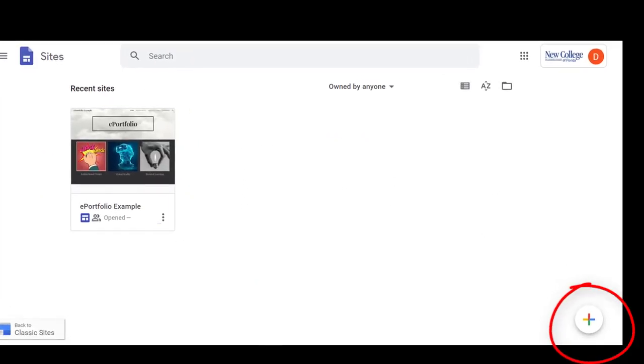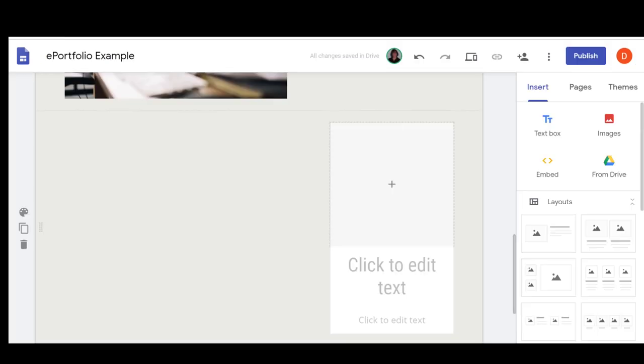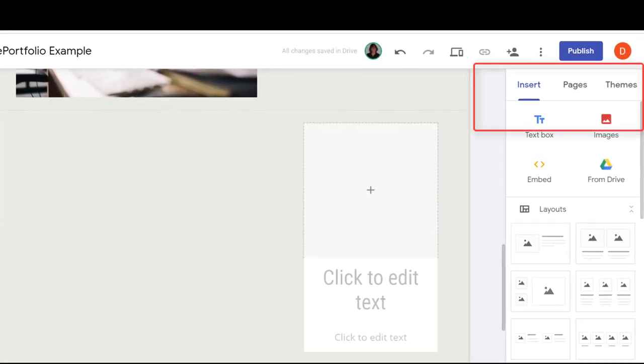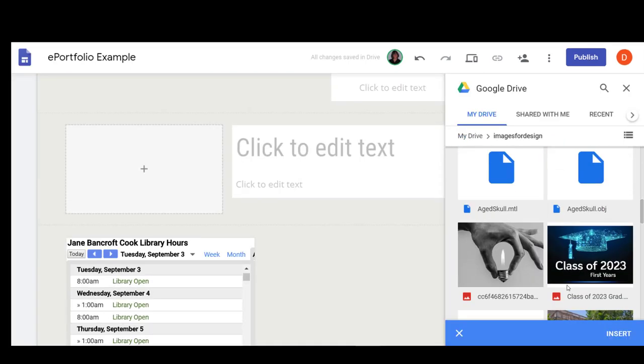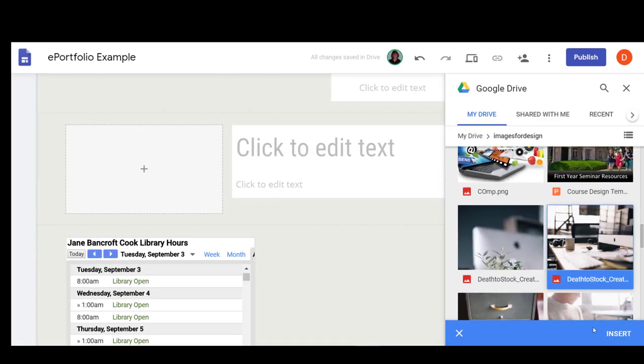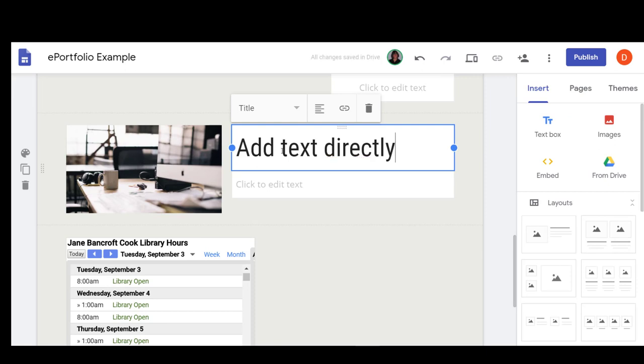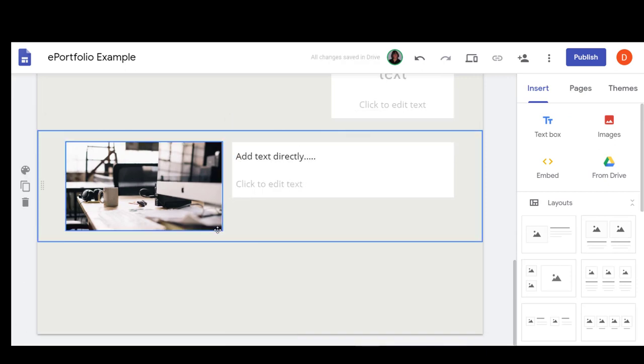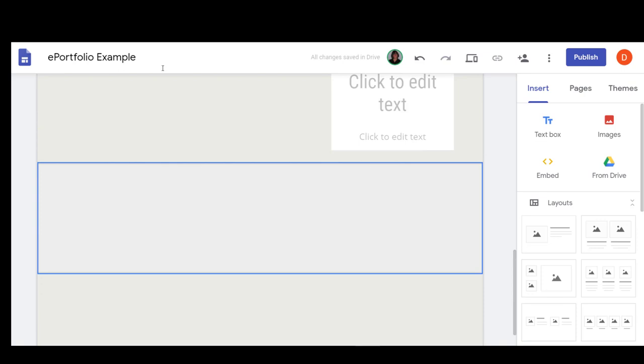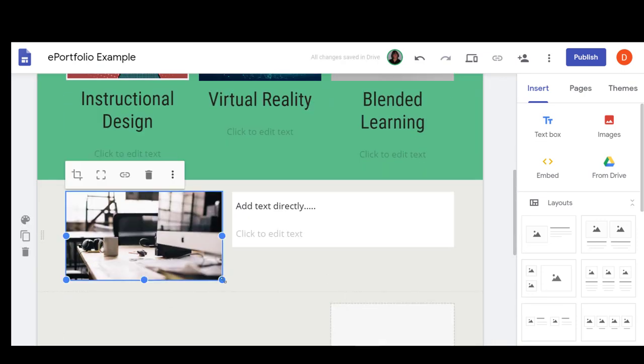To create a new site, just select the plus icon. There are three main design tabs. The Insert tab allows you to add content to your site. Sites allows you to easily insert your Google Apps content, such as files or calendars. You can drag corners to resize and move content on your page.